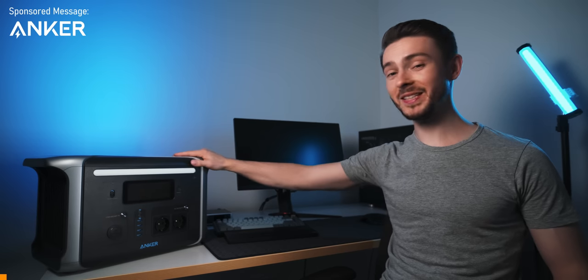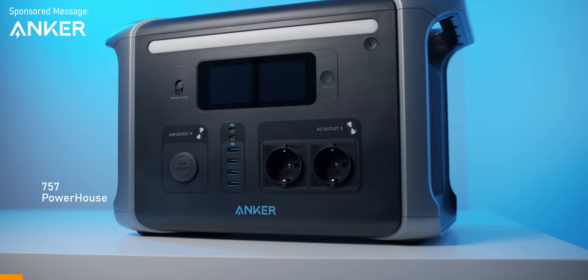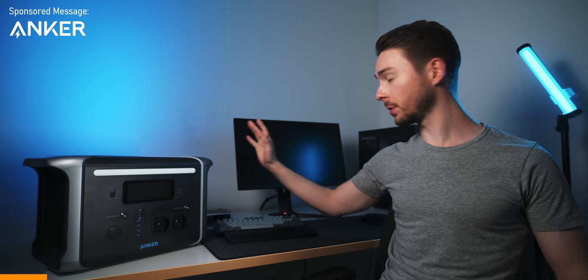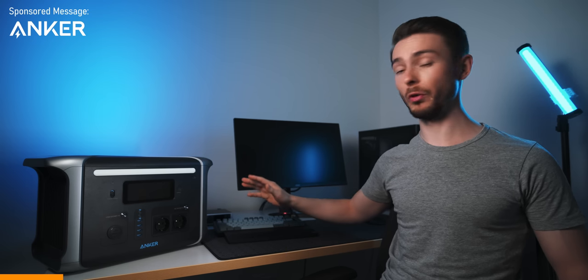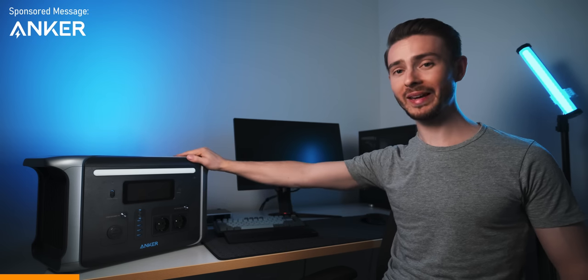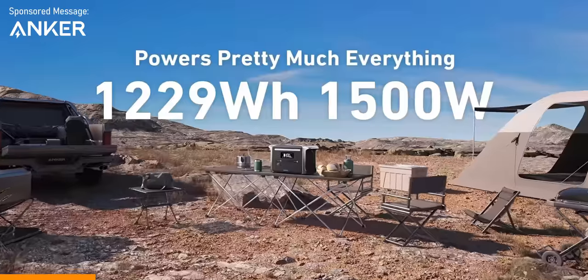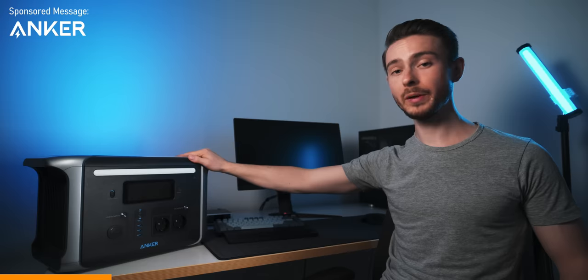This video has a sponsor though, and that is Anker. They've sent me this massive portable battery, which according to the specs should actually be powerful enough to be powering my whole PC gaming setup with ease. This 1.2kWh bad boy obviously is more geared towards powering outdoor gear,